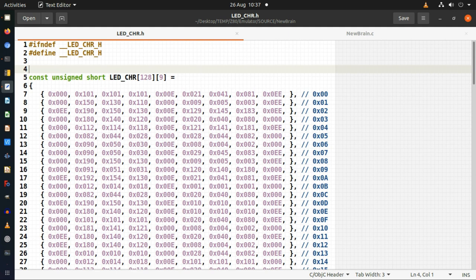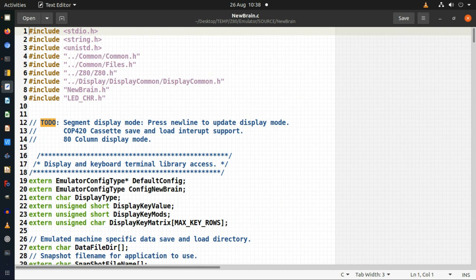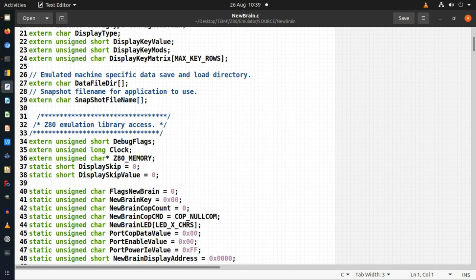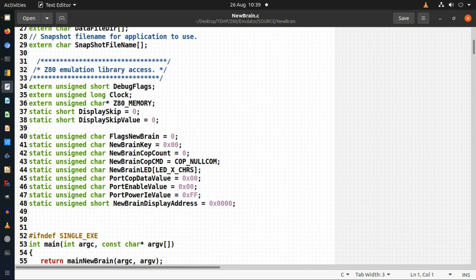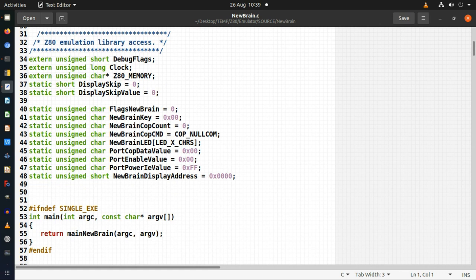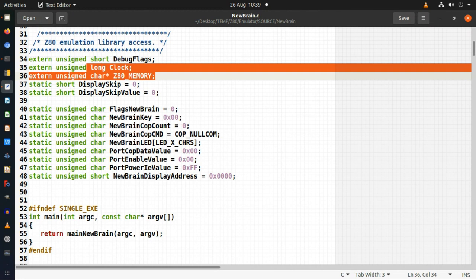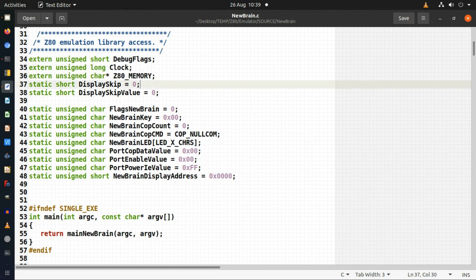I've created a lookup table representing the characters as they'd appear on the multi-segment display. All 128 available characters are defined in the technical user manual for the NewBrain computer, so I didn't have to improvise — they're taken directly from what the manual specifies as the actual displayed characters.